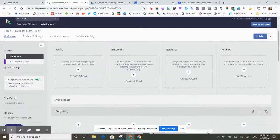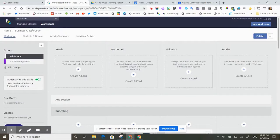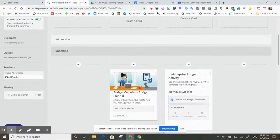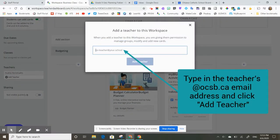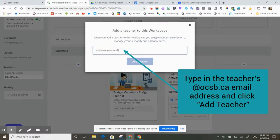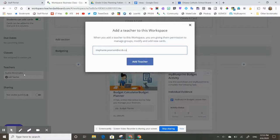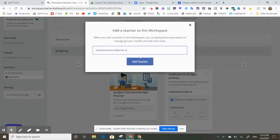So this is my copy of my workspace. I'm going to go down here, I'm going to add a teacher, and I'm going to add that teacher who I want to share this workspace with. As long as you put in their OCSB address properly, they should come up for you and then you can hit add teacher.